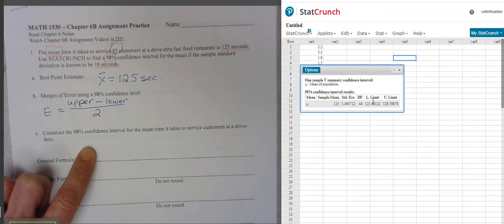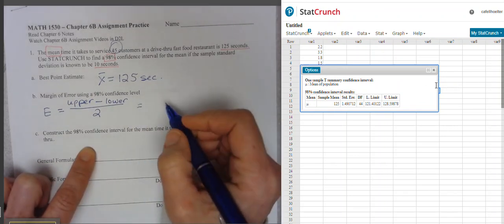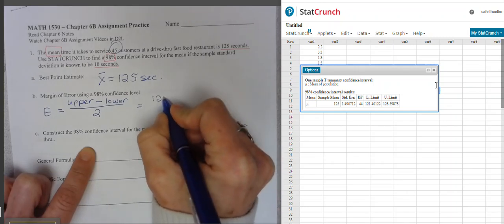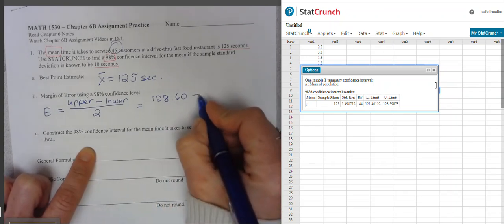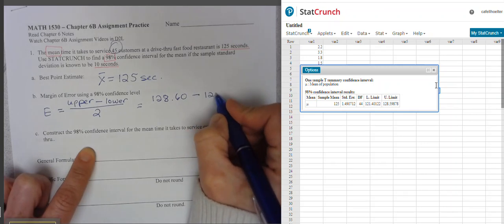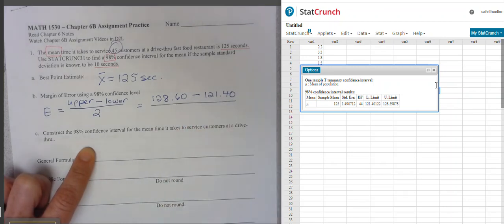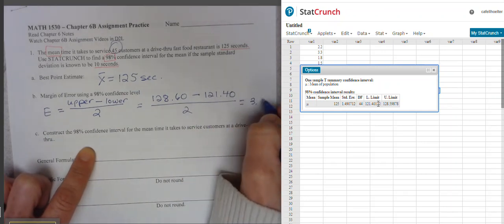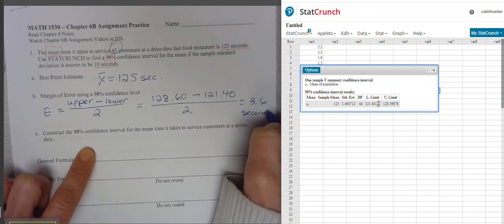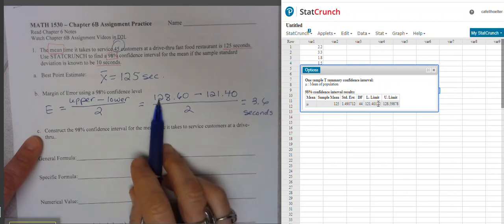There are our lower and upper limits for the confidence interval. To get E, we take the upper limit 128.60 minus the lower limit 121.40, then divide by 2. That gives us 3.6 seconds as the margin of error. We already have our confidence interval because we know the upper and lower limits.